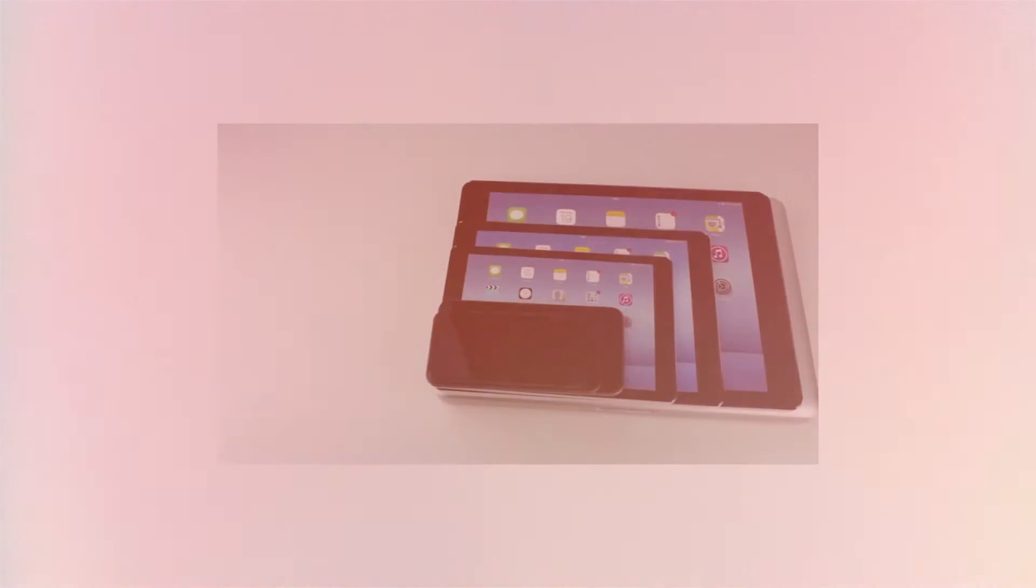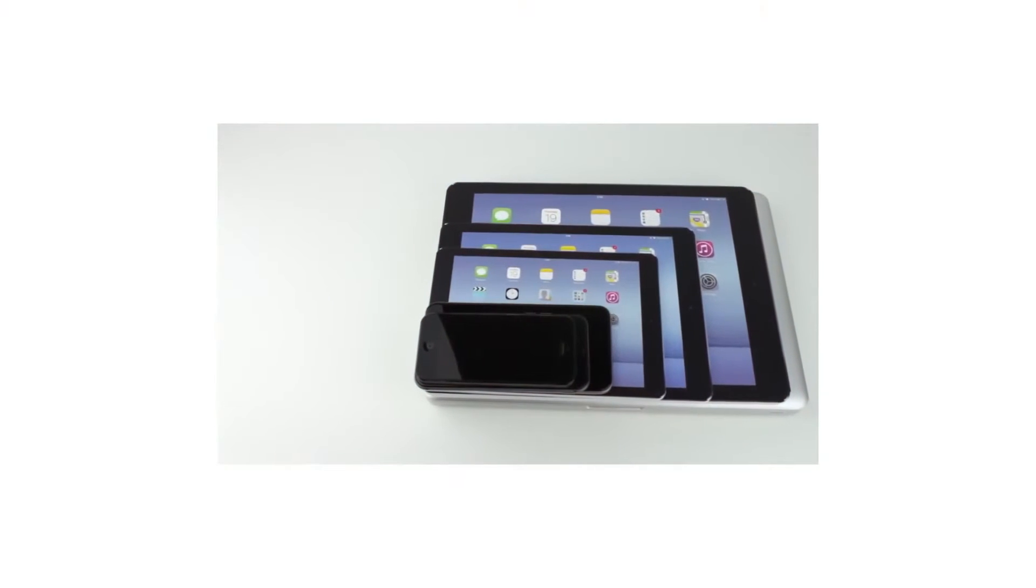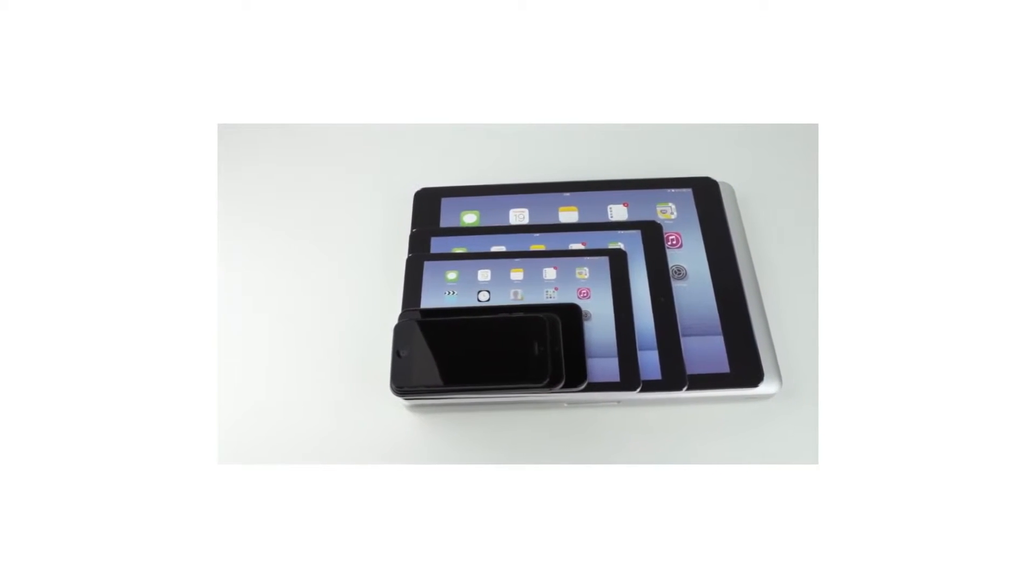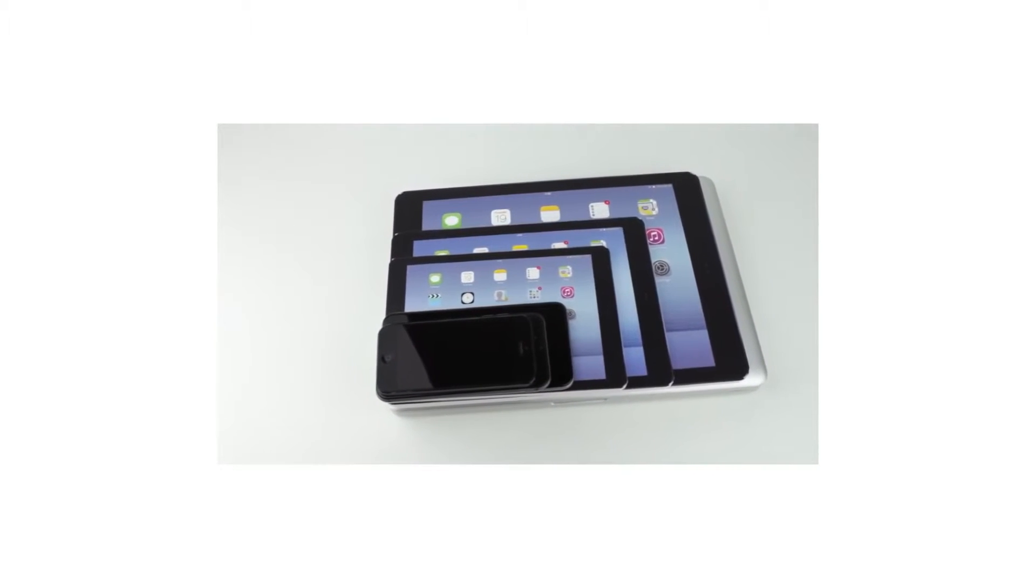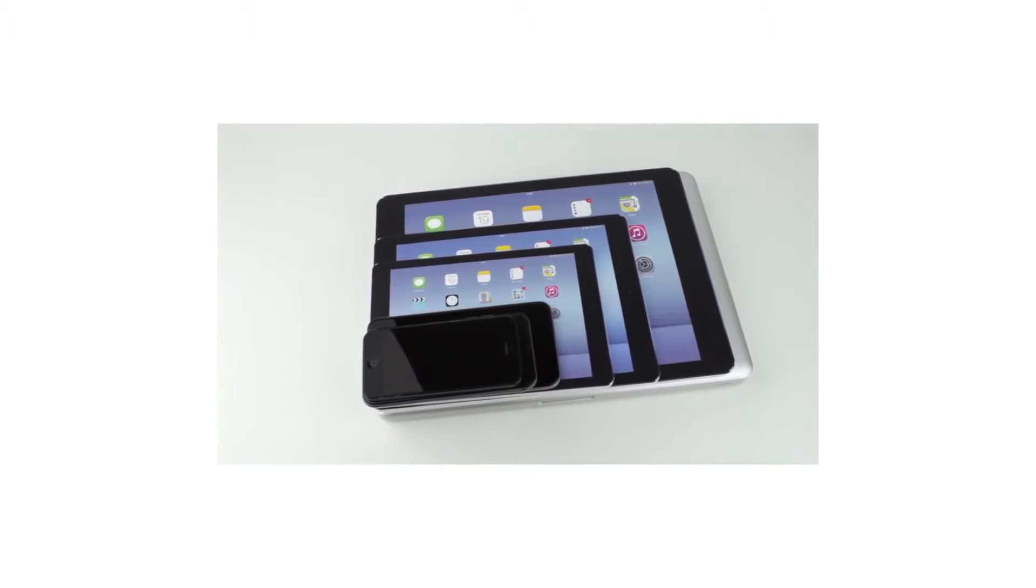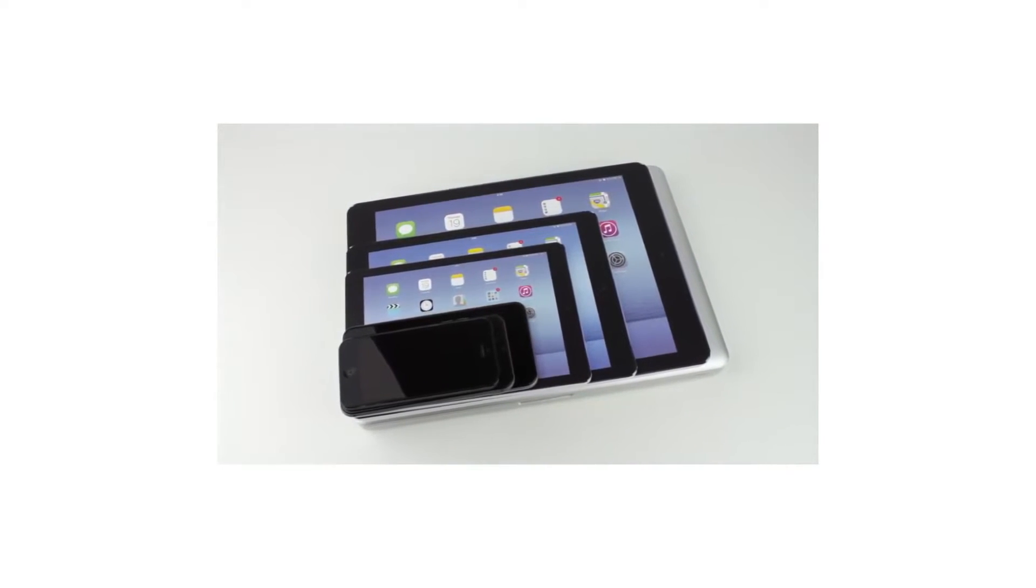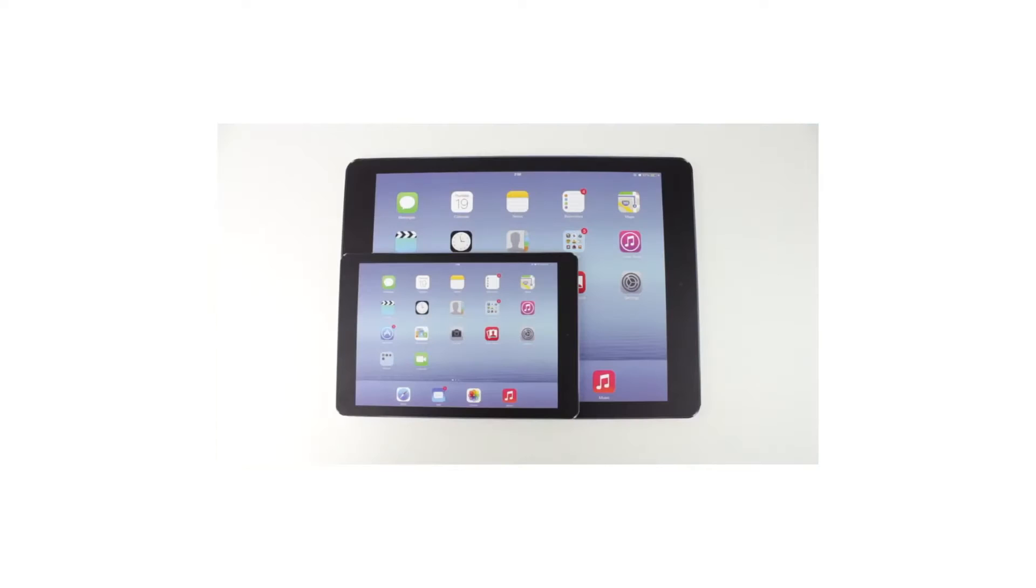Hey guys, Canoopsie here, and in a previous video I compared the size of a possible iPad Air Plus or an iPad Pro with a 12.2-inch display to Apple's other devices using a mock-up.